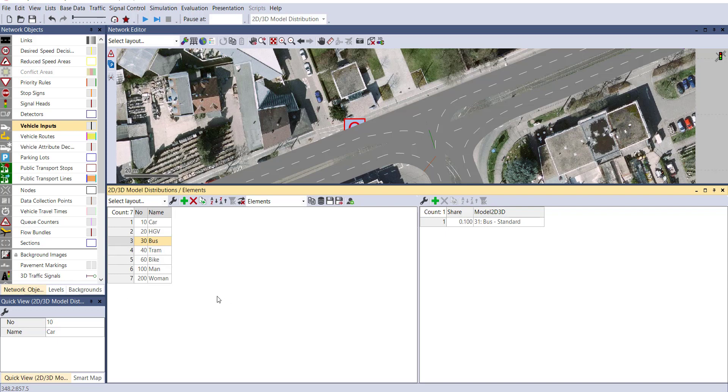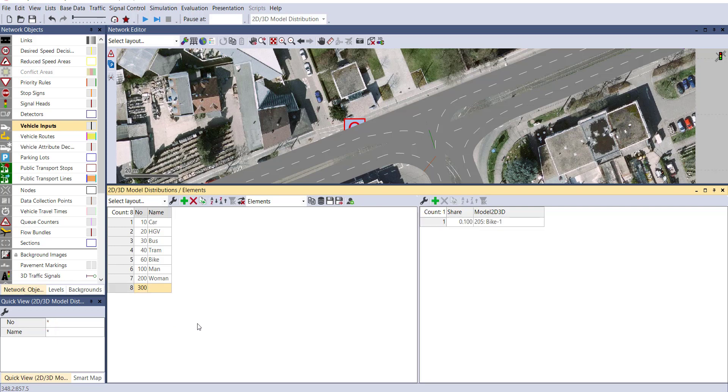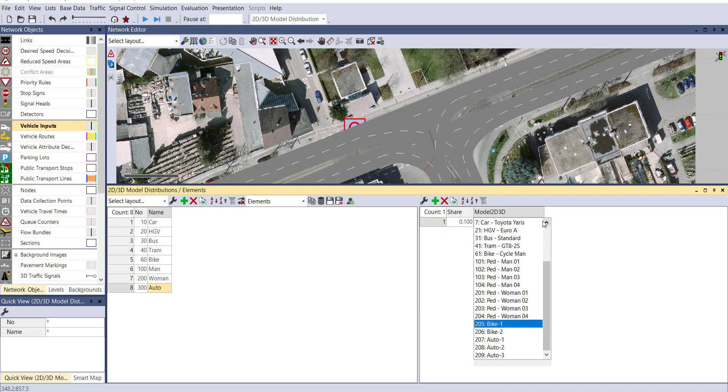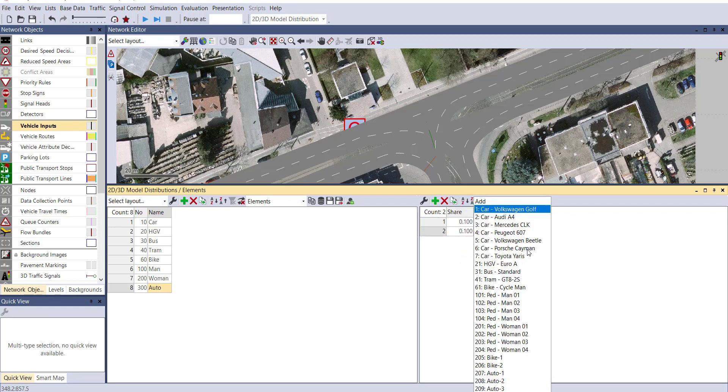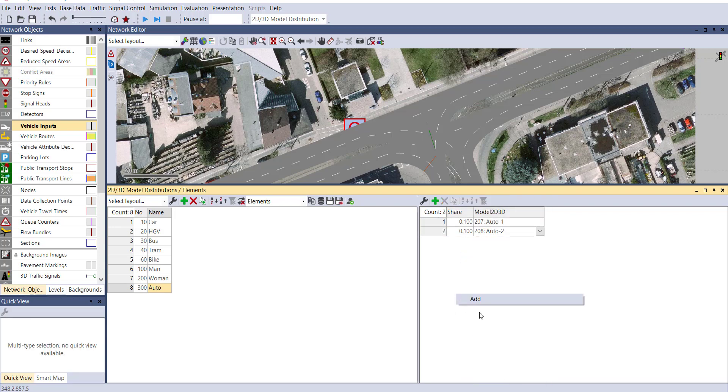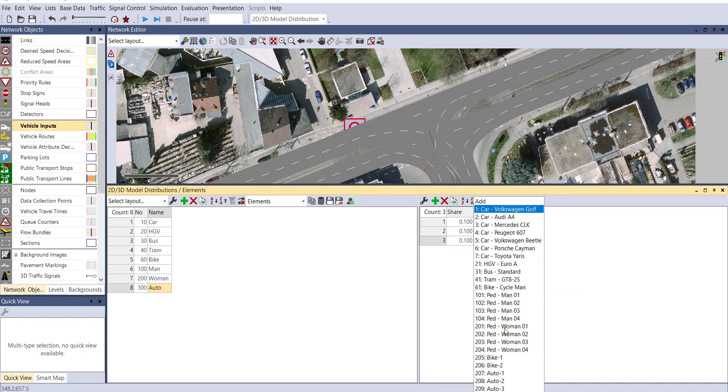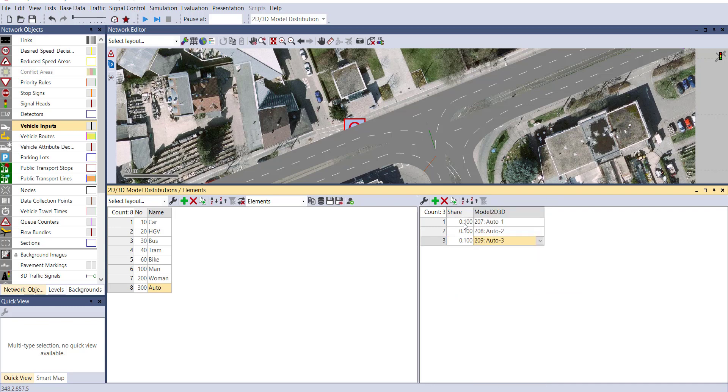For our bike and auto rickshaw, we will add a name 300 for auto. Now select our model, Auto 1, add another one for Auto 2, and third one for Auto 3. You can also change the sharing percentage of all the models. Let's consider it to be 0.4, 0.2, and again 0.4. This total should be 1.